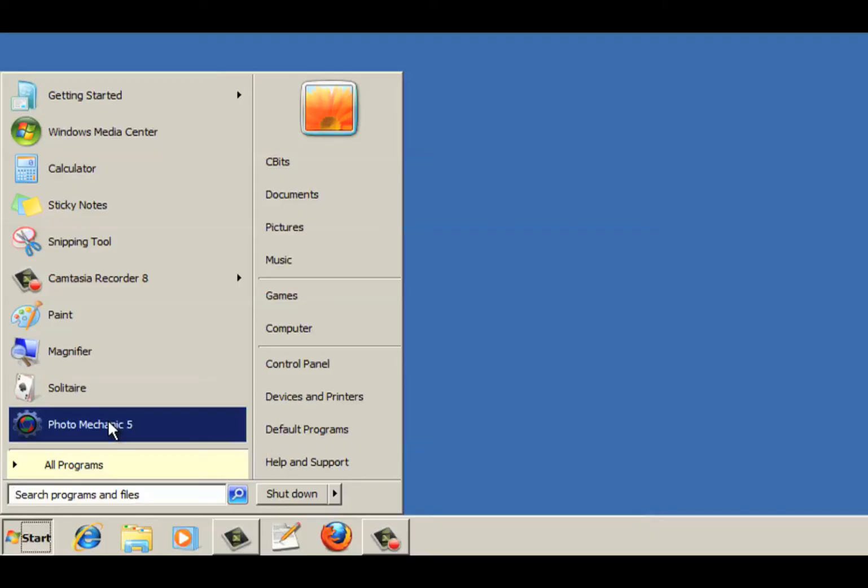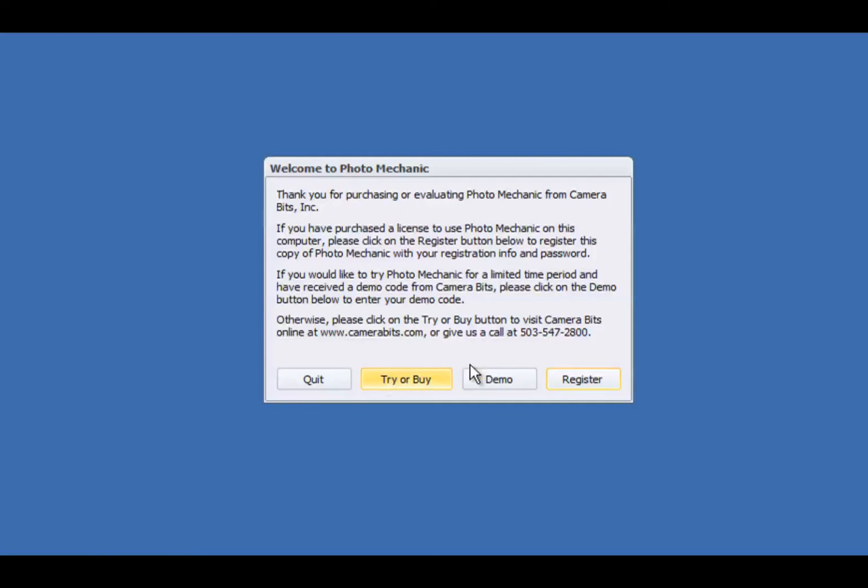When you start Photo Mechanic for the first time, you'll be prompted to try it as a demo or register. In this tutorial, we'll show you how to enter your license key after purchasing, so we'll click Register.